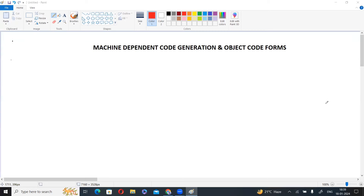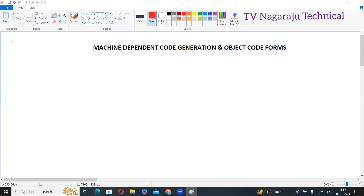Welcome to our channel. In this session, we will discuss mission-dependent code generation and different object code forms.